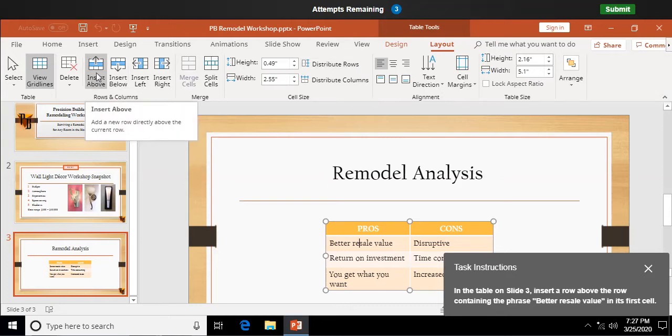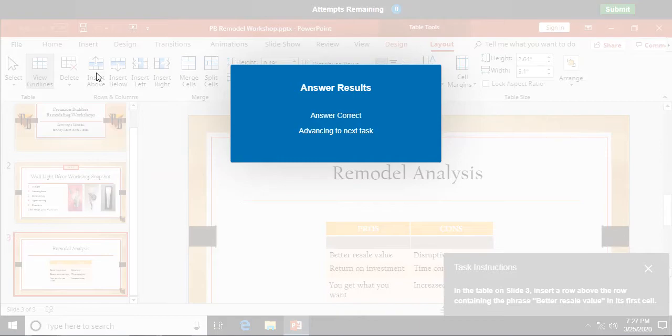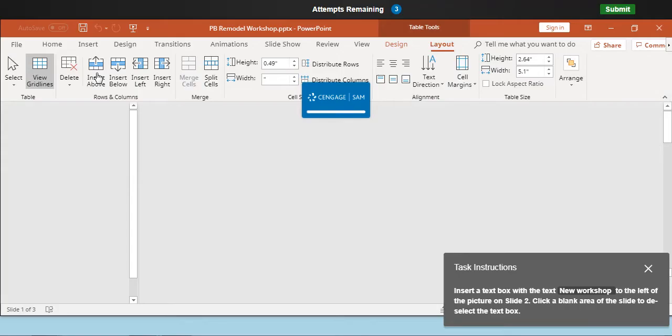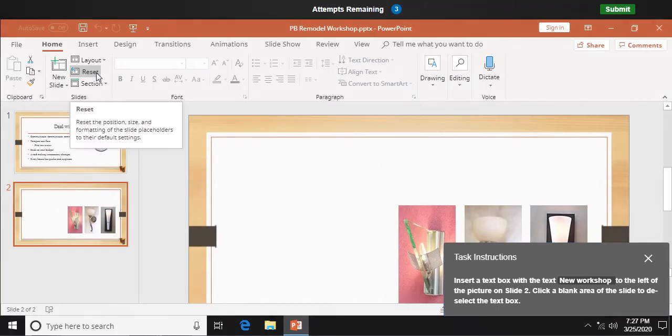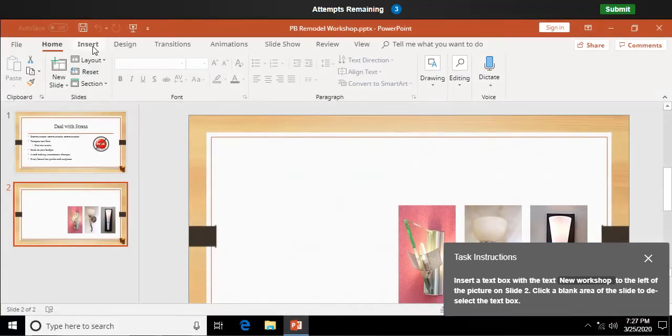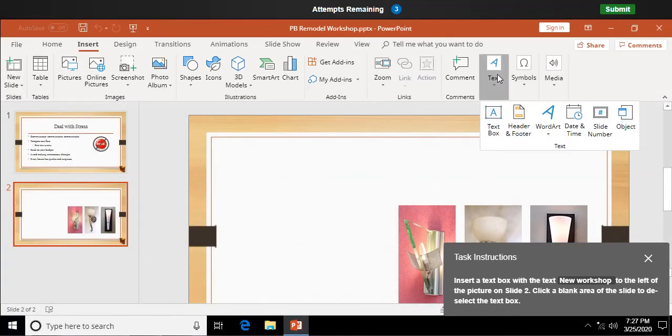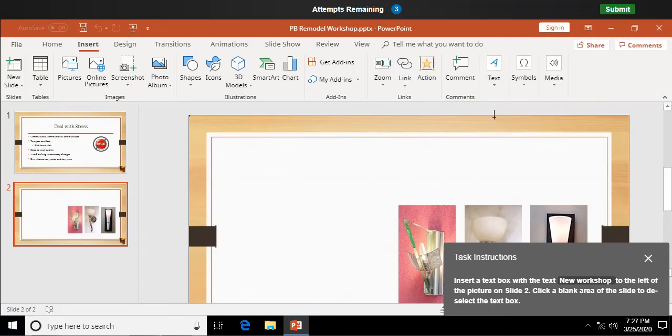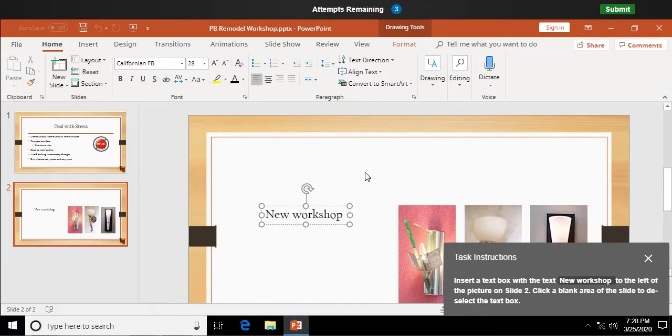All right. Insert a row above there. Insert a text box of the text. New workshop to the left of the picture. Insert over here in text. I'm going to select text box. Click anywhere to the left of the picture on slide 2. I'm going to type in new workshop, and just click off somewhere.